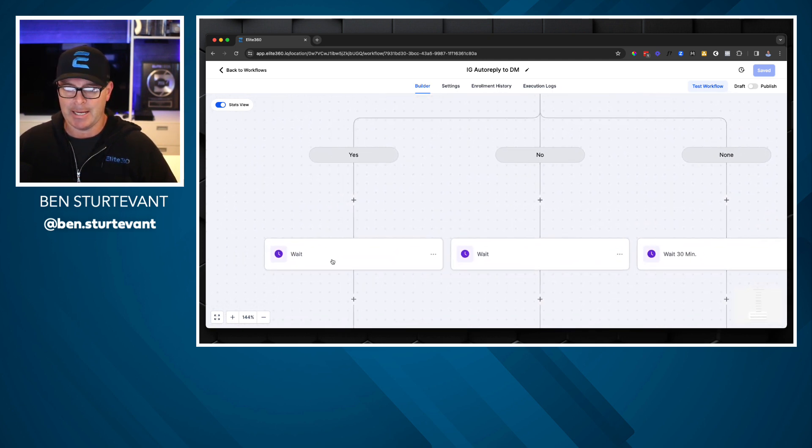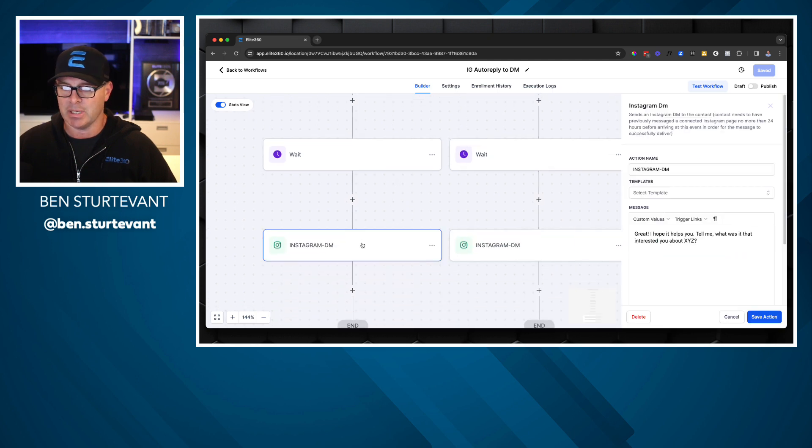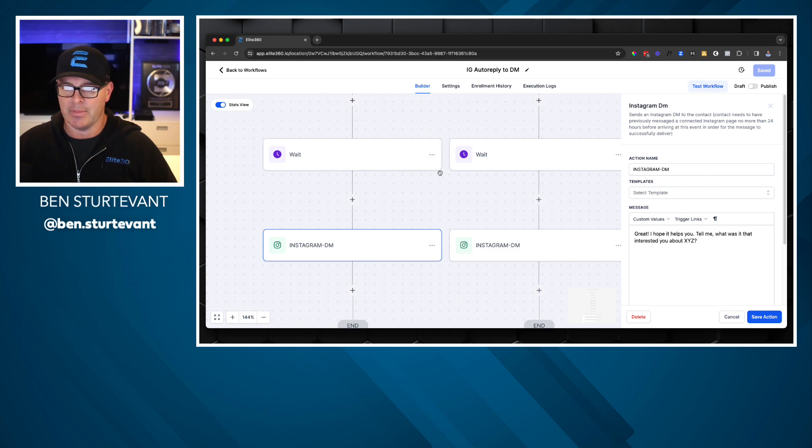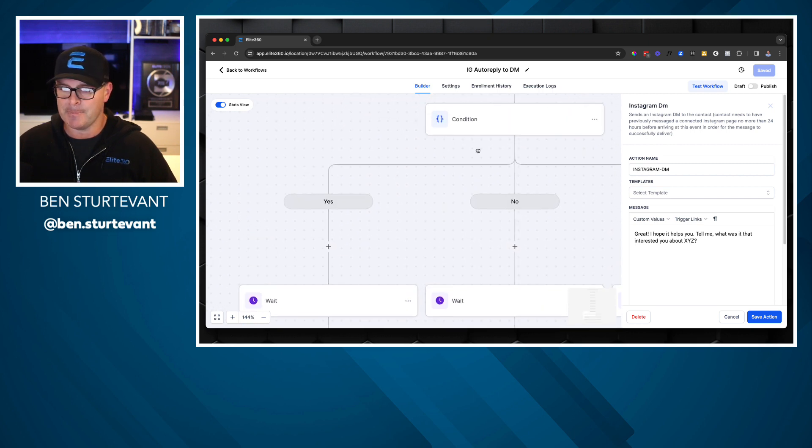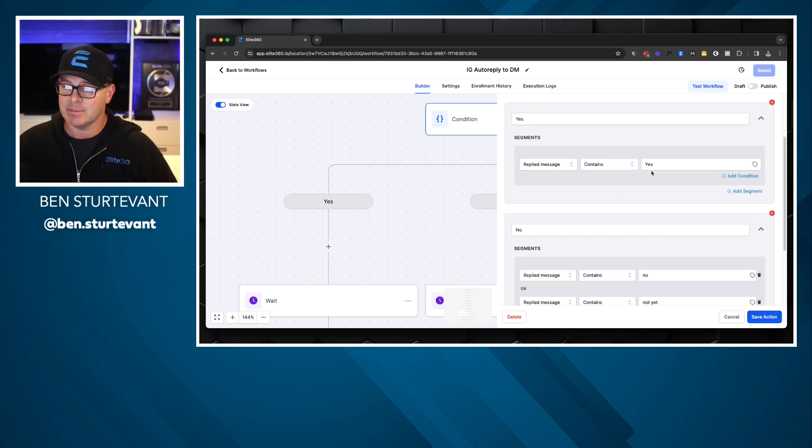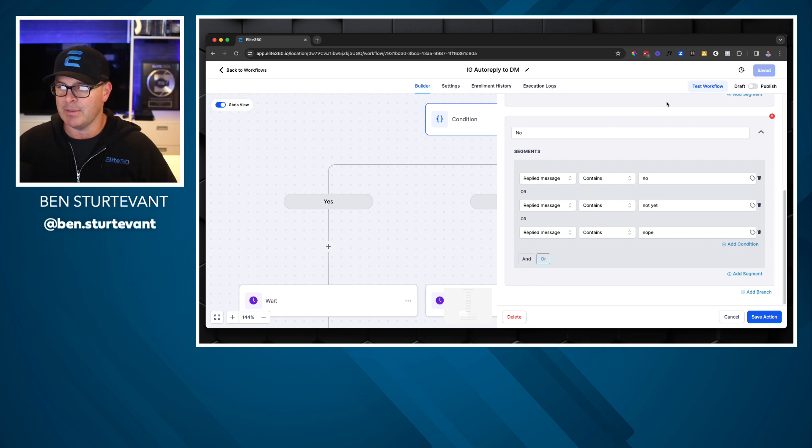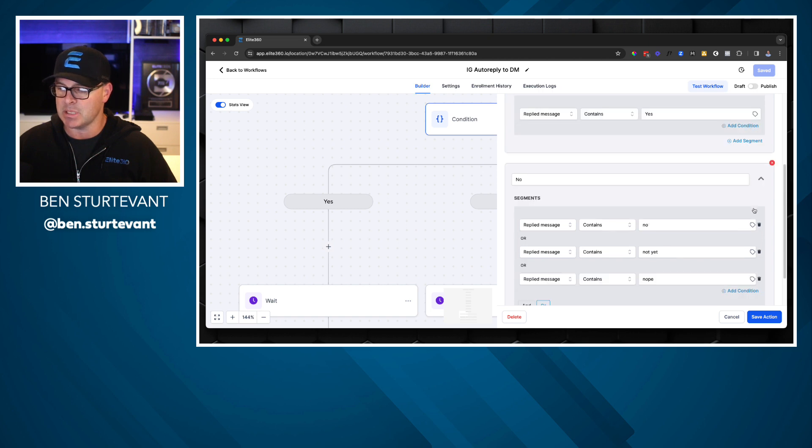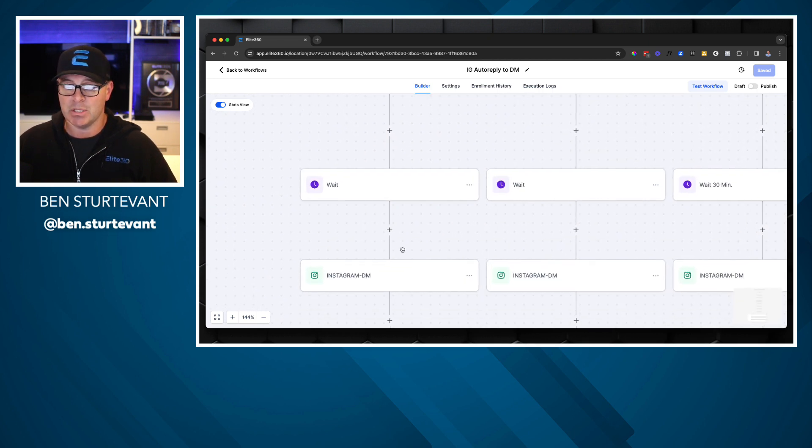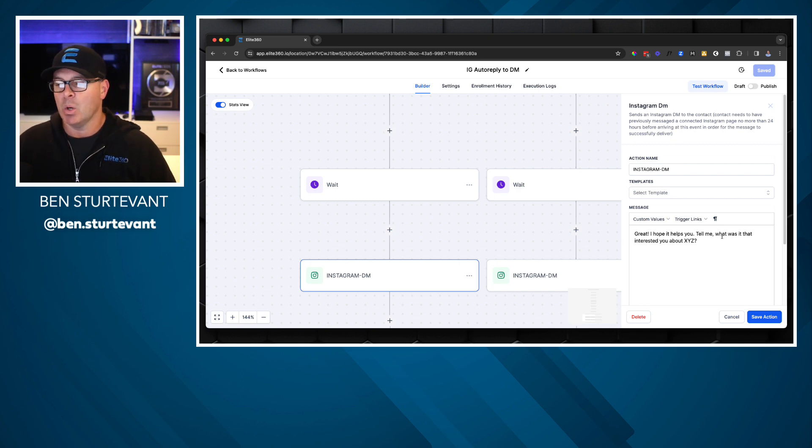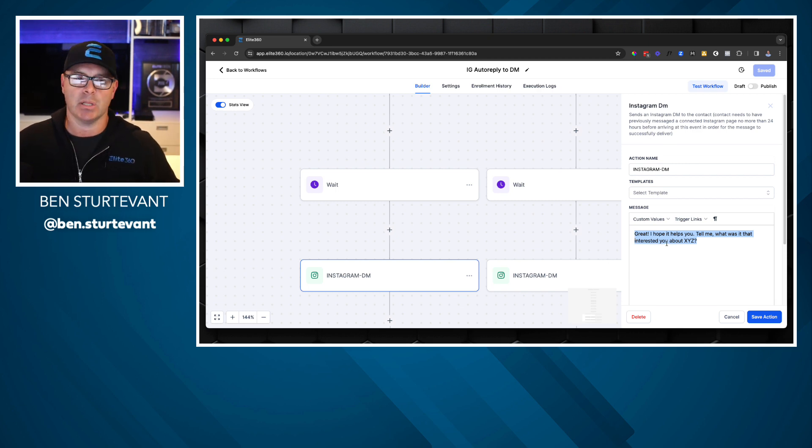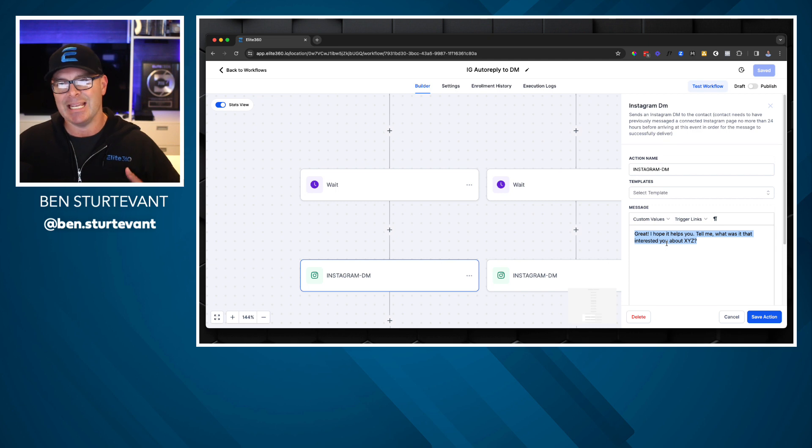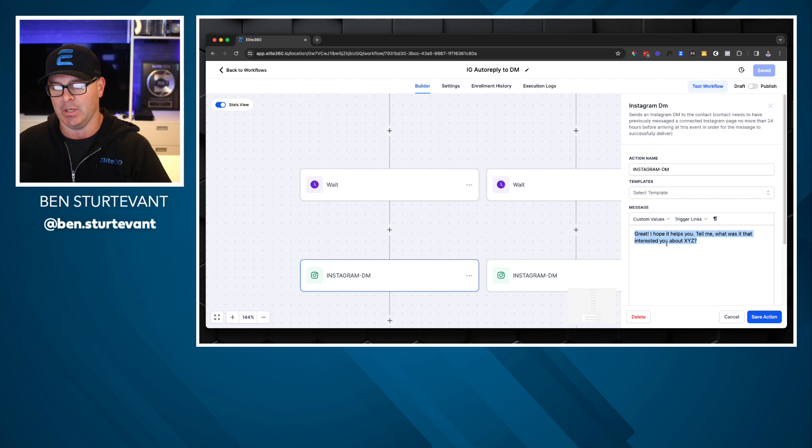Now, if they do reply, we're going to do a little wait and then we're going to send them another Instagram. Great. I hope it helps you. And the condition that we're waiting for. Sorry, let me back up. Do they reply? Yes. Or do they reply with no, not yet, or nope. Those are the, I'm giving some options essentially there for the no reply. So if they do reply as with yes, great. Hope it helps you tell me what was it that interested you about XYZ. Now you could put whatever you want here. You don't have to use this specific language, but what I'm suggesting is that it's just a natural progression in the conversation you would have. If you gave someone access to something, what do you think about it? But what interested you about it?